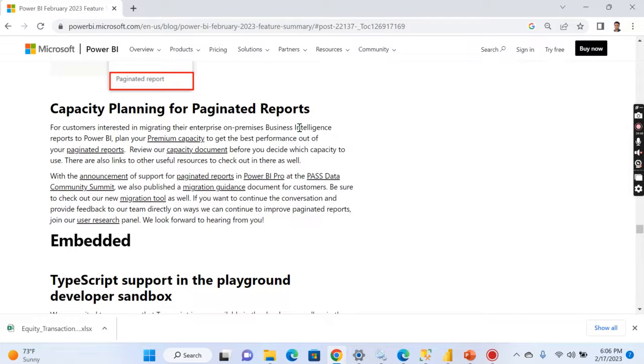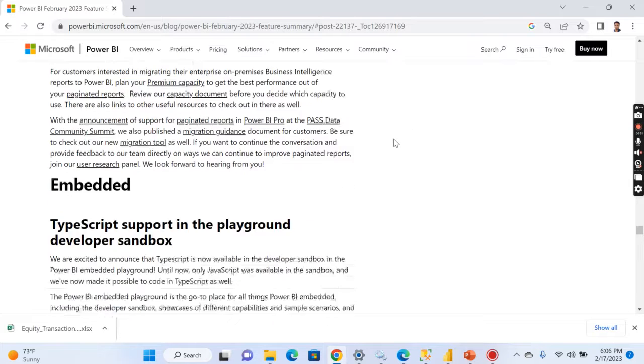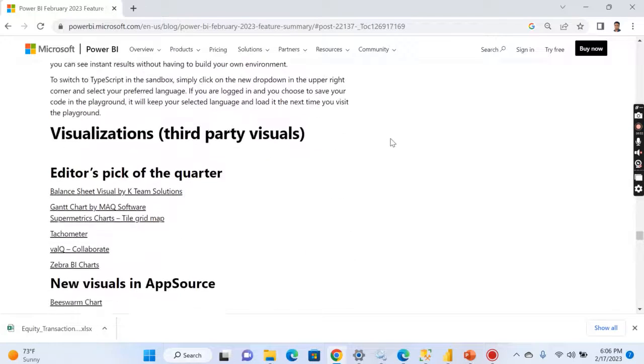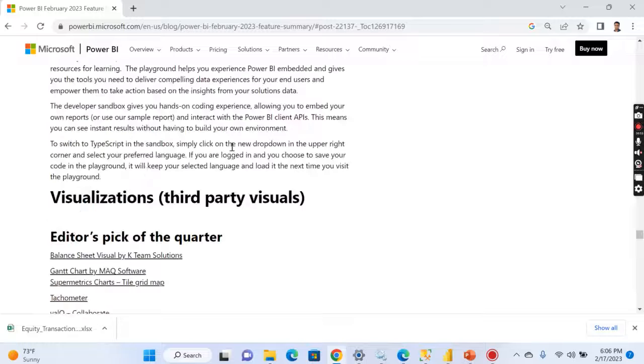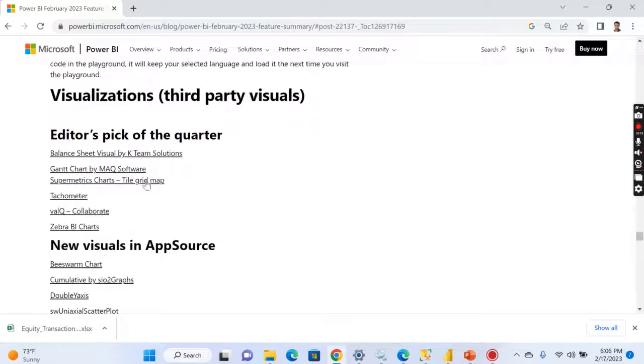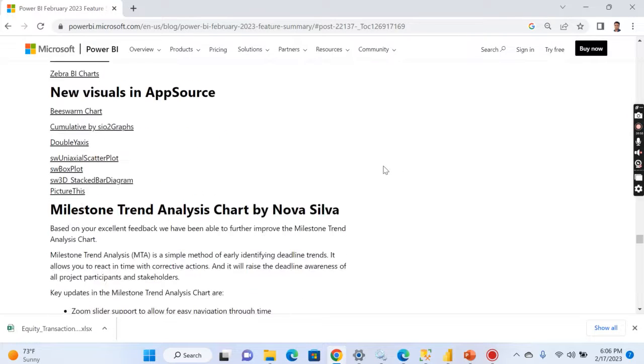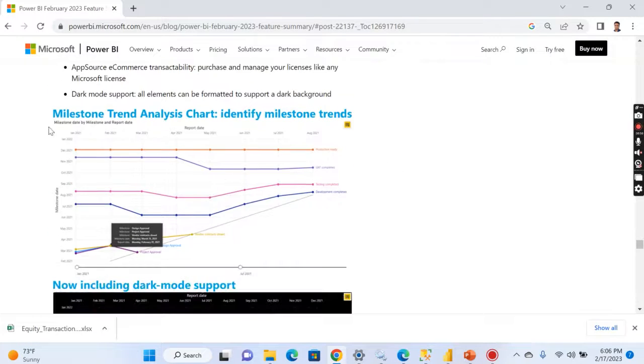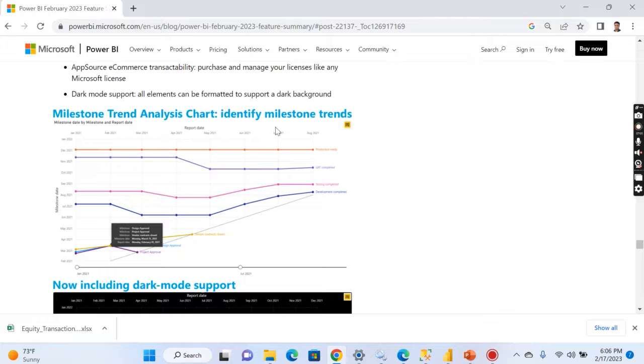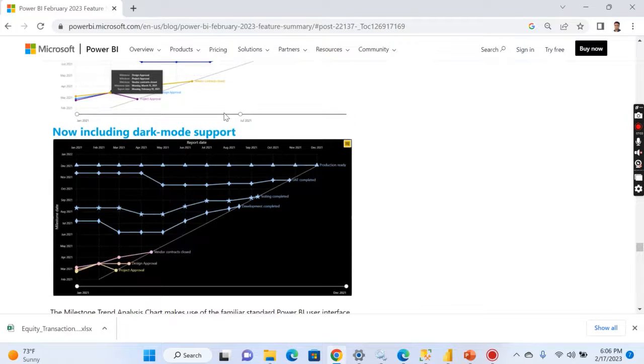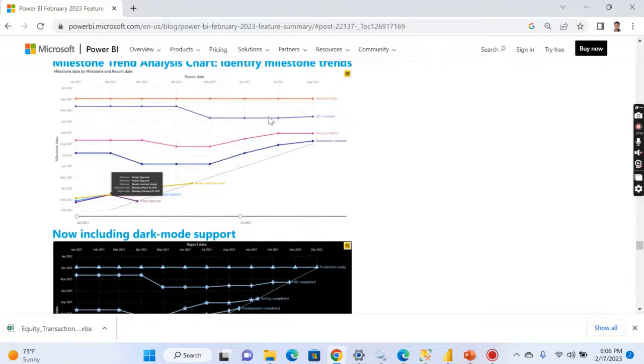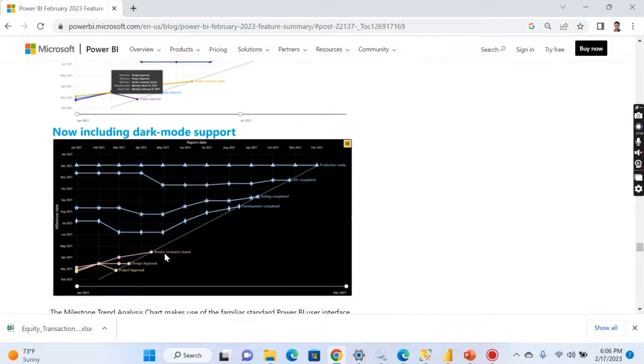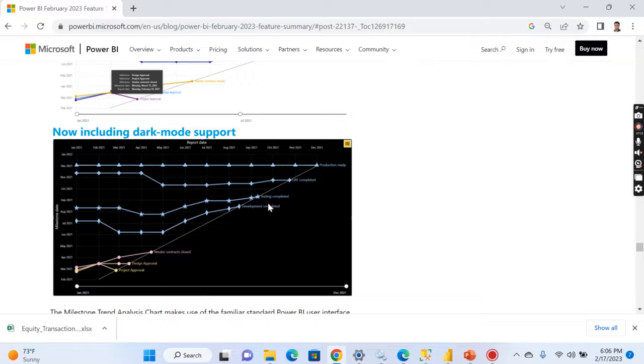Then you can have capacity planning for paginated reports. Then there are a lot of third-party visuals and this one I like much, that is milestone trend analysis chart, identify milestone trends. That basically was an existing visual. Now there is a theme available, you can have a dark mode theme. So you can see here how project has evolved, now currently in what state, whether it's in development, testing, and UAT completed.